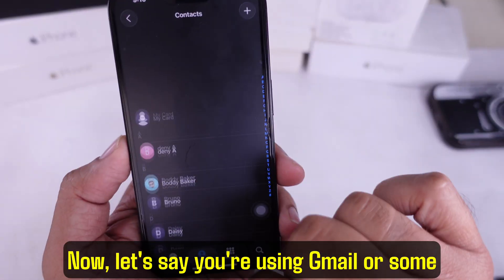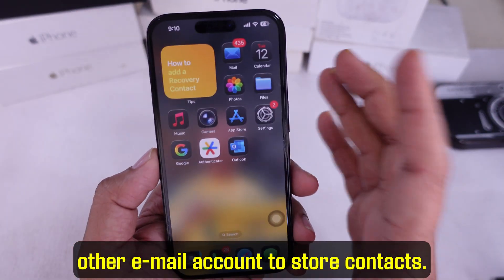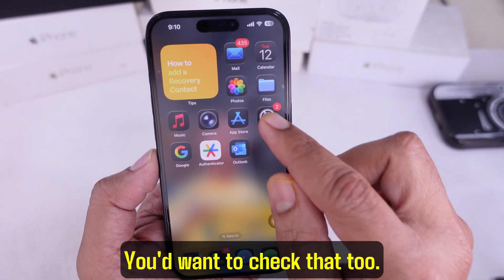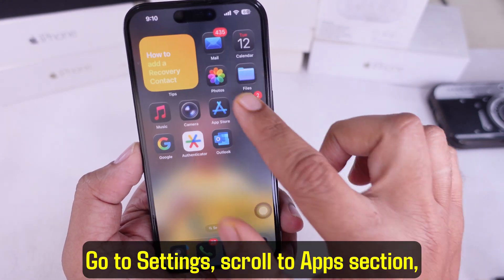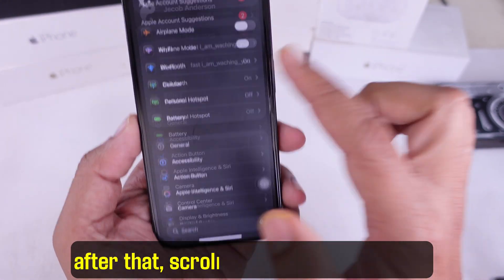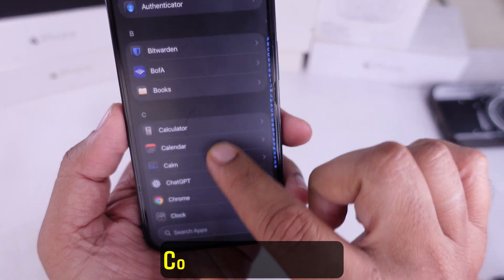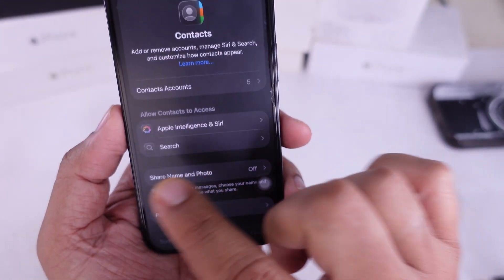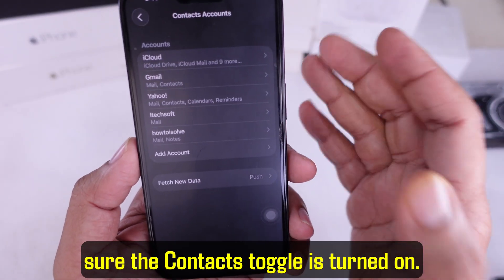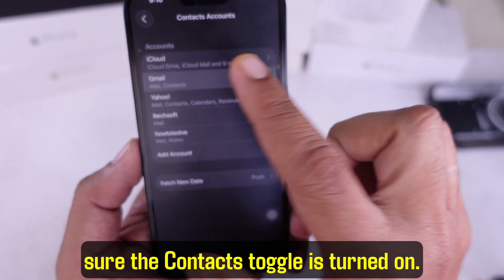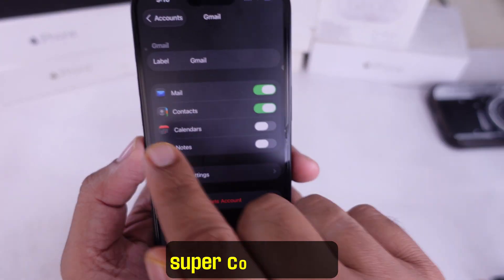Now let's say you're using Gmail or some other email account to store contacts — you'd want to check that too. Go to Settings, scroll to the Apps section, scroll to Contacts, and tap on 'Contacts Accounts.' Pick the account you want to check and make sure the Contacts toggle is turned on. It might sound a bit basic, but this is a super common fix.